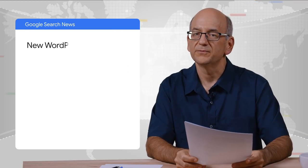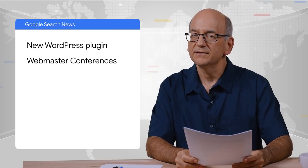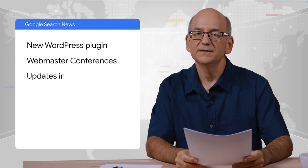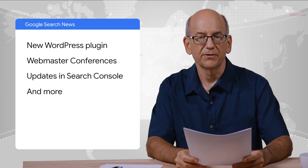Today, we'll be covering some of the things that have happened since the previous episode. We'll take a look at a cool new WordPress plugin, webmaster conferences, updates in Search Console, and some other news.